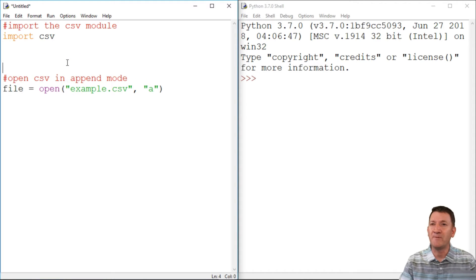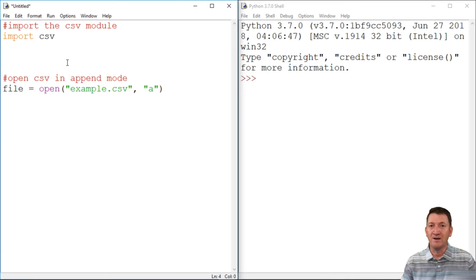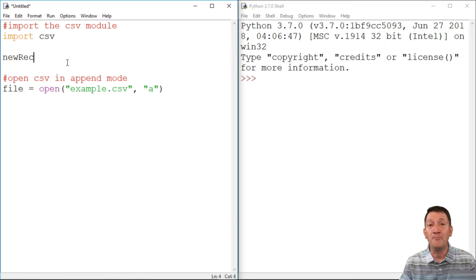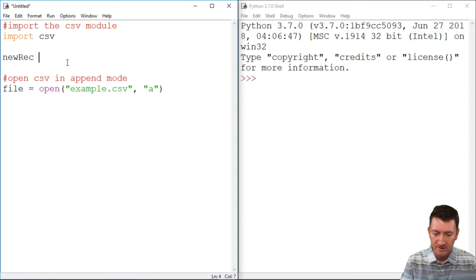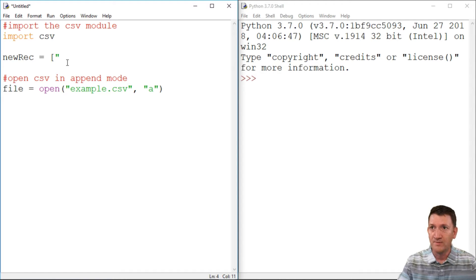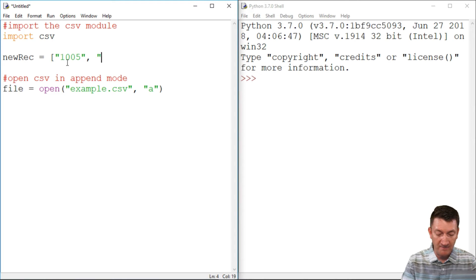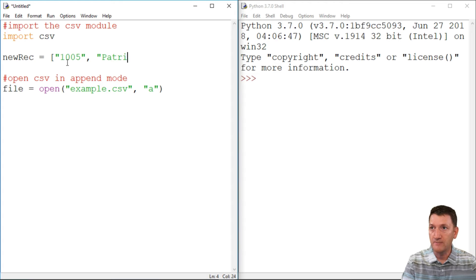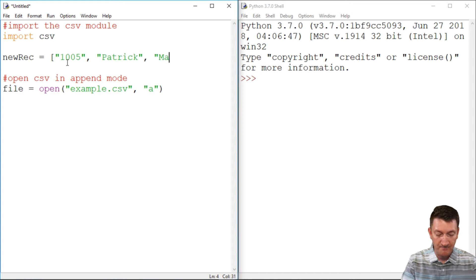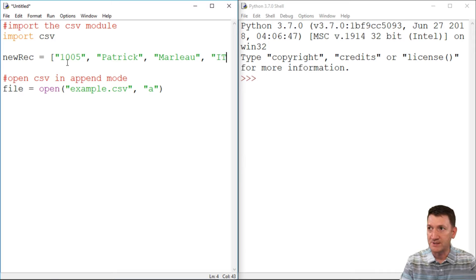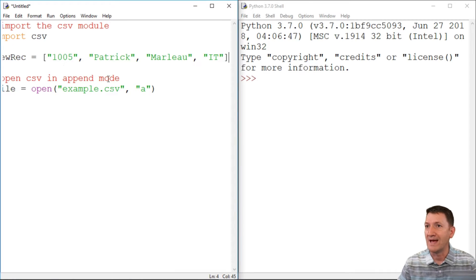Now something I'm going to do actually right before this, we've got them for the CSV. We're now opening the file, but I'm going to create a new record that we will append to the CSV file. And I'm going to make this a list. That's simple. So we need an ID. I'll say 2005. We need a first name. We'll make this Patrick. We need a last name. We'll do Marlo and we need a department.